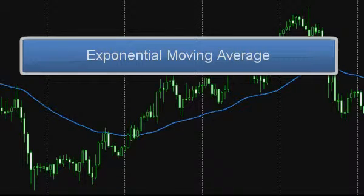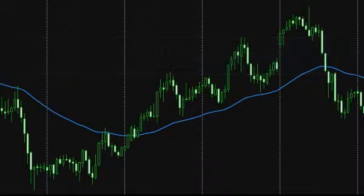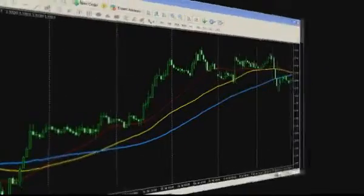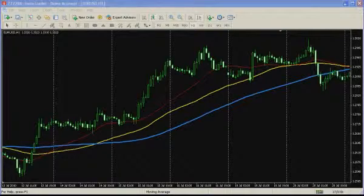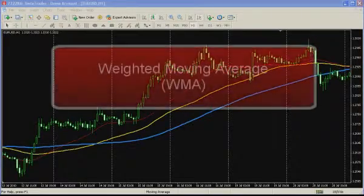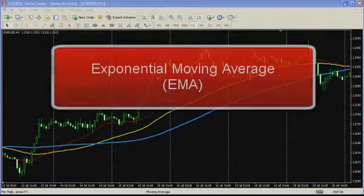Exponential moving average has much in common with weighted moving average. The difference is that all the price values of the preceding time frame are taken into consideration, not only those specified in the parameters of the average at its plotting. This is possible by employing the preceding value of the average to calculate its new value. That is, each value of exponential moving average to some extent depends on the preceding ones. The three methods mentioned above are the most common: Simple moving average (SMA), Weighted moving average (WMA), and Exponential moving average (EMA).